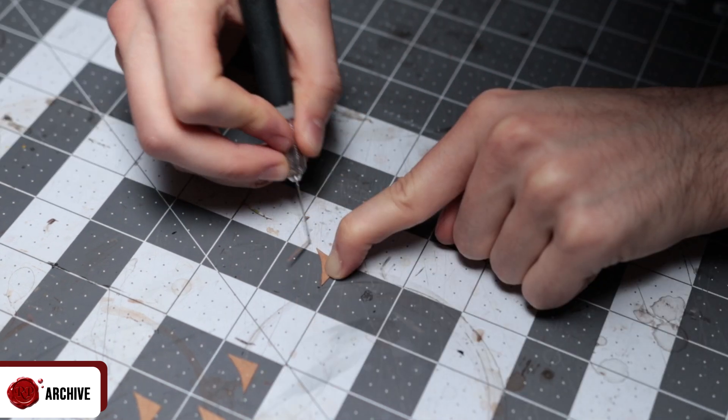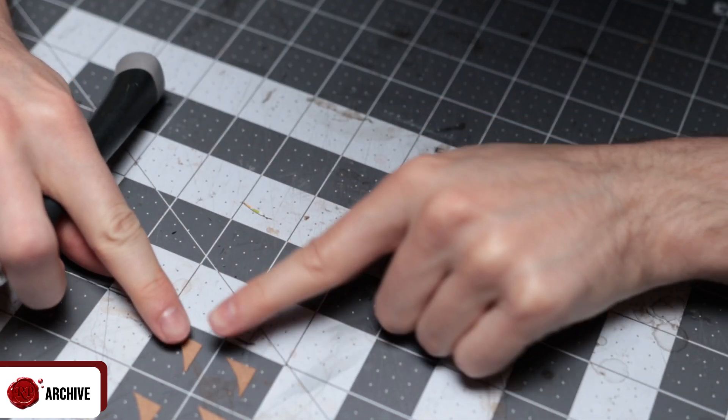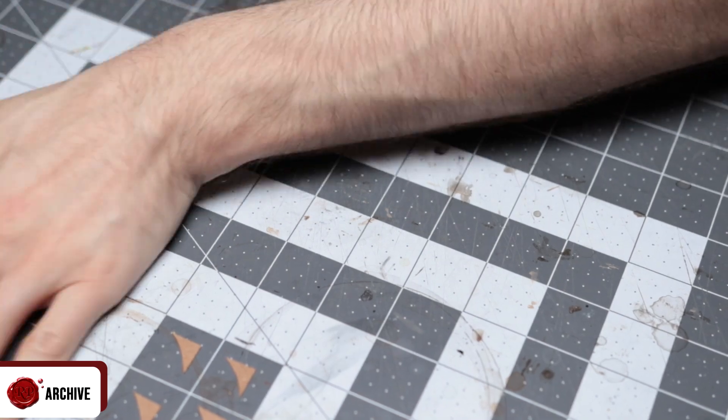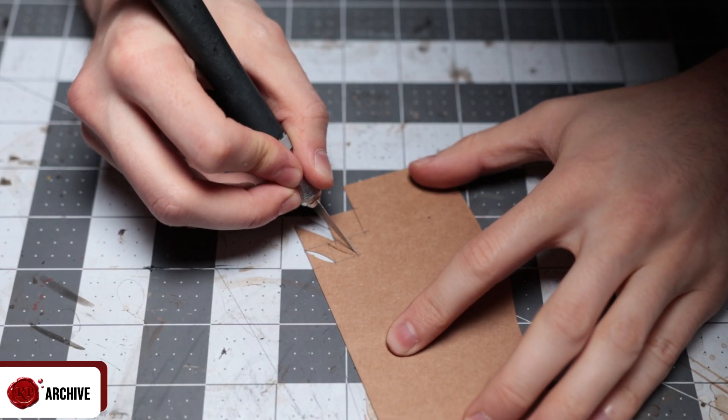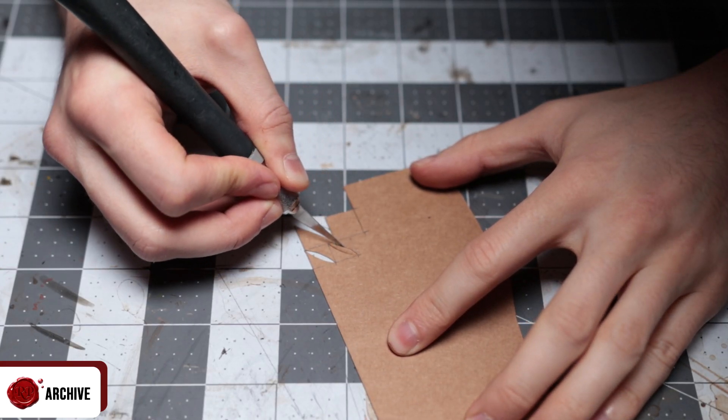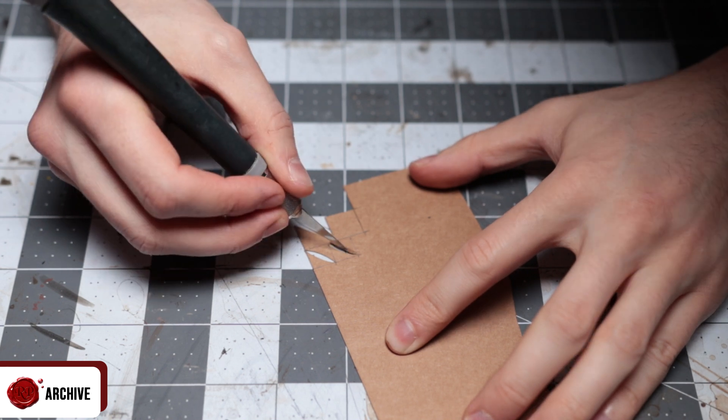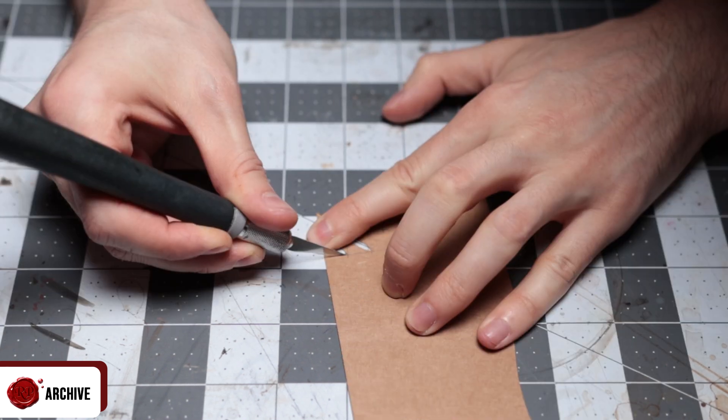Keeping these exact isn't hugely important, as long as they're more or less the same it should look fine. I later found it was easier to cut the curves out of these first and then cut them out as triangles. Just makes the whole thing a lot easier to cut out.